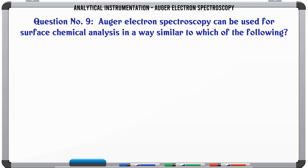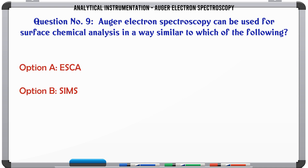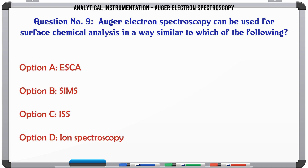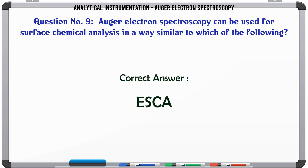Auger electron spectroscopy can be used for surface chemical analysis in a way similar to which of the following? A. ESCA. B. SIMS. C. ISS. D. Ion spectroscopy. The correct answer is ESCA.